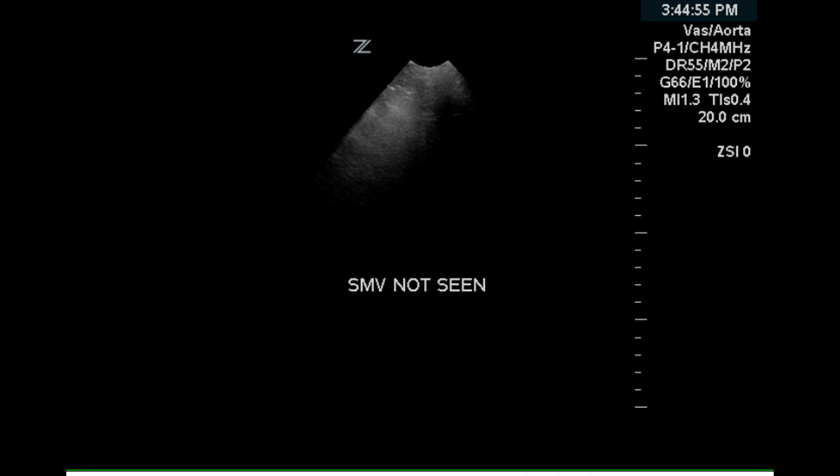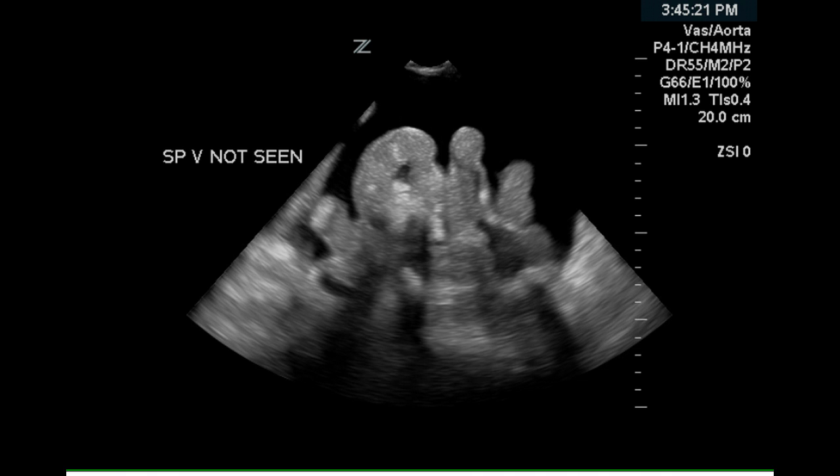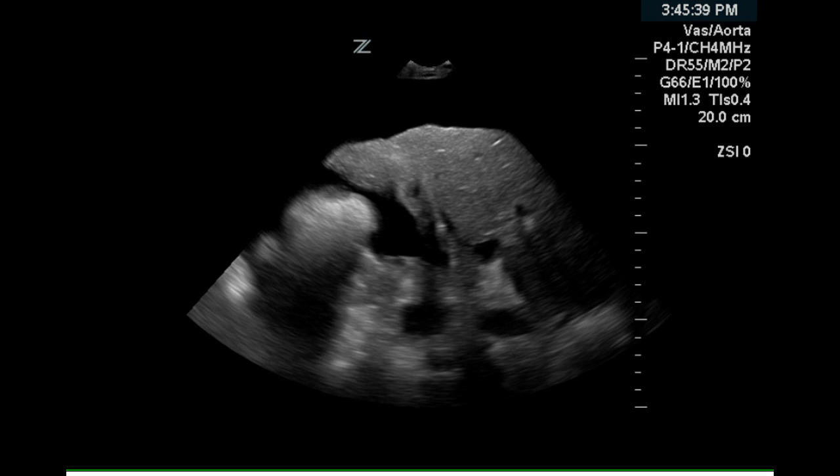The superior mesenteric vein was not visualized due to overlying bowel gas. Floating loops of bowel can be seen below the level of the liver, indicating moderate to marked ascites.